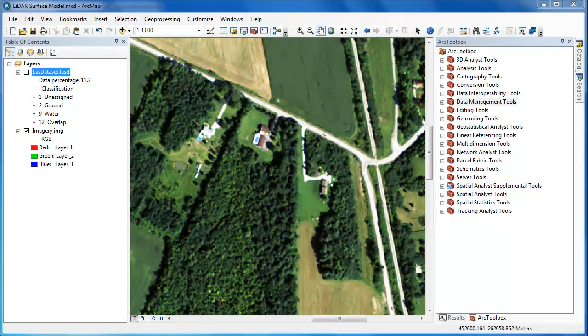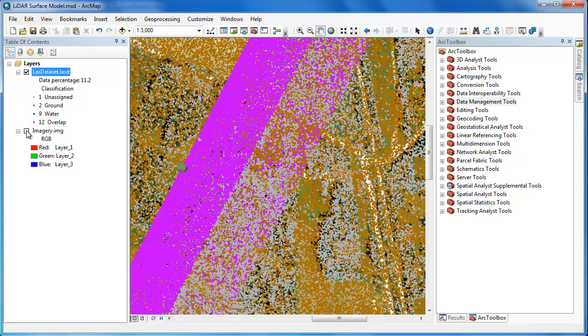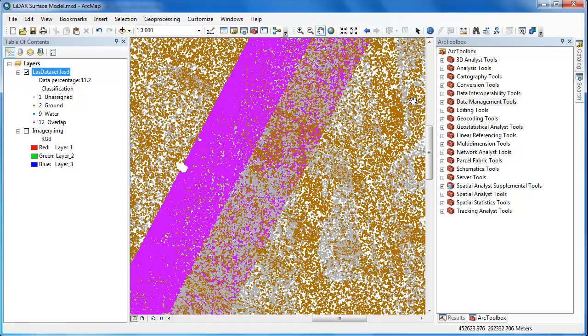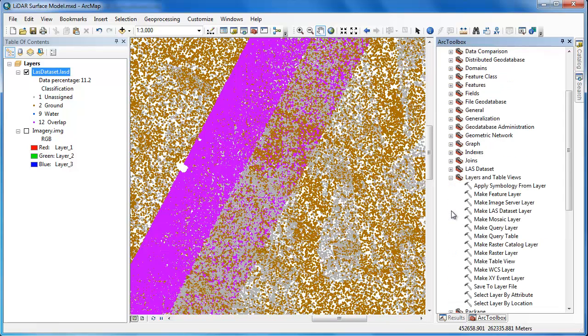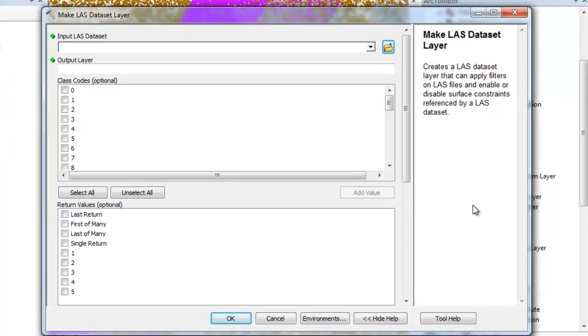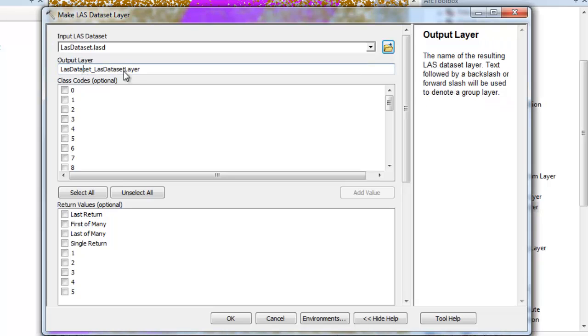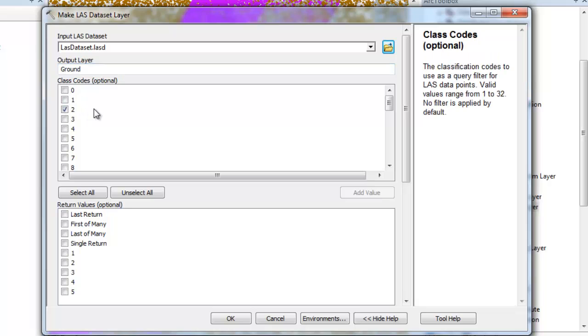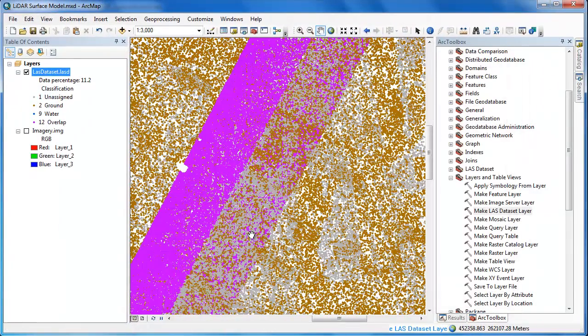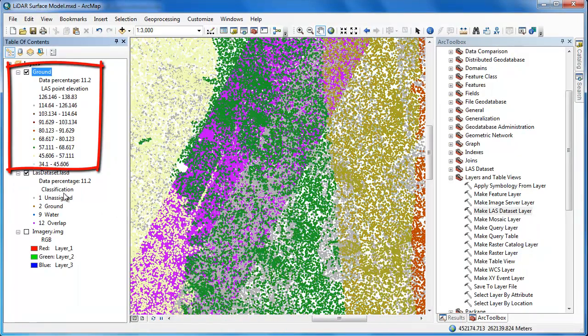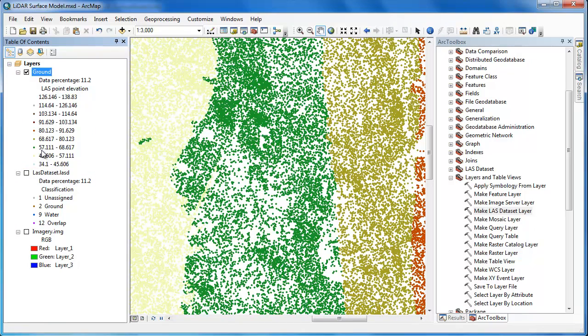I first want to create a raster surface model that consists of only the ground returns. This is sometimes called a DEM or digital elevation model. To do this I'm going to have to create a LAS dataset layer file. A LAS dataset layer file can contain only a subset of the LAS points, so I'm going to use the make LAS dataset layer tool. The input is going to be my LAS dataset. I'm going to give a name for the output layer, so this is not a new file, it's just a layer file within my ArcMap document, and then I'm going to make some selections. The first thing I'm going to do is choose my class codes. I'm going to choose class 2, which if you recall corresponds to the ground returns. I'm going to keep all the return values and simply click OK. You'll notice that a new layer file appears in my ArcMap table of contents called ground. These are the points only corresponding to the ground returns.